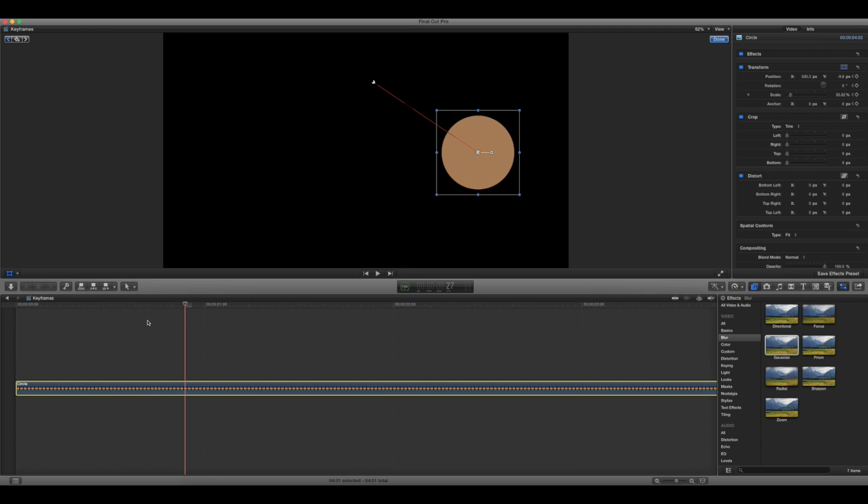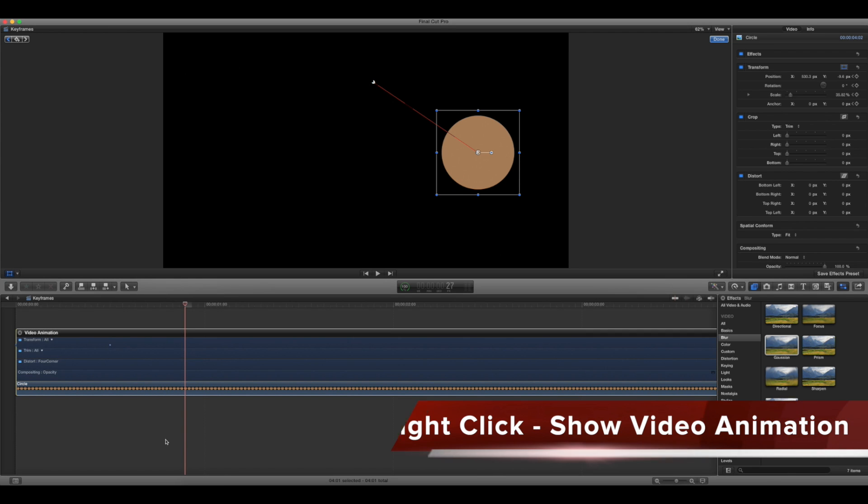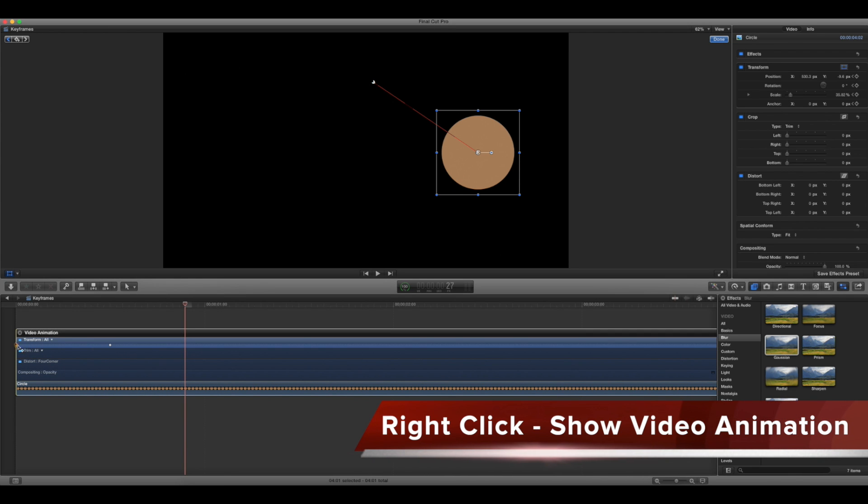Now if you want to make micro adjustments to this, it's a good thing to right-click and show the video animation because then you'll see your keyframes right here.